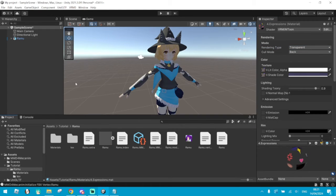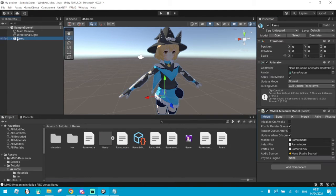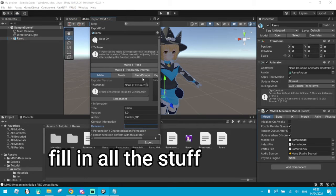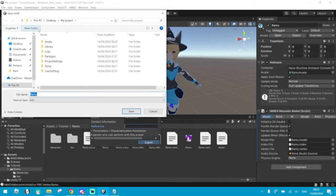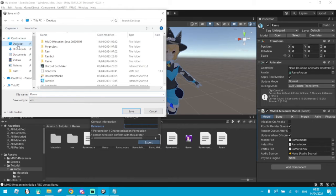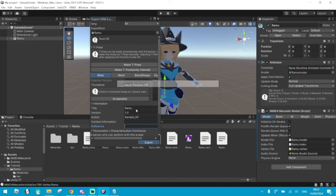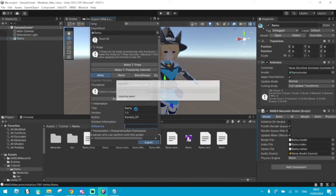Now that that's all done, you can click on your model and click on this new window — VRM 0. Click on Export to VRM 0. Once you're done, click on Export. Save the model where it's more convenient for you, because we are not done yet.